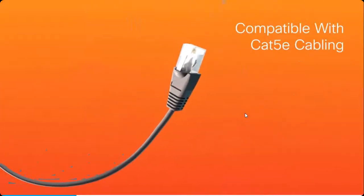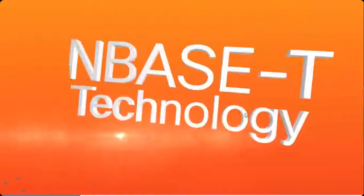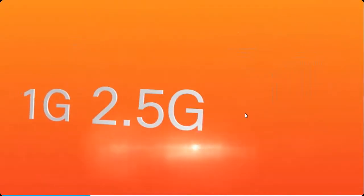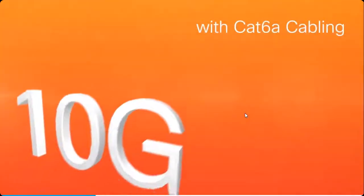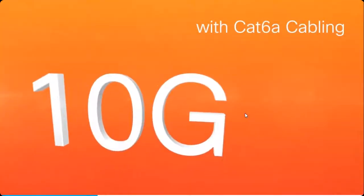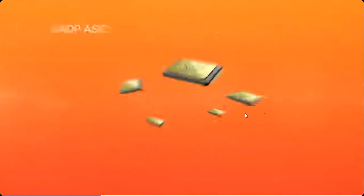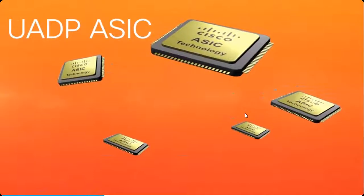Powered by In-base T technology, these switches support 1 gigabit, 2.5 gigabits, and 5 gigabits on Cat 5e cabling and up to 10 gigabits with Cat 6a cabling. These switches are built on the unified access data plane application-specific integrated circuit, or uadp ASIC.